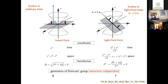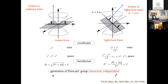In light-front quantization, the system is quantized on a surface tangent to the light cone, with evolution driven by the analog of the Hamiltonian H in the instant form. Now seven generators are interaction-independent — this form of dynamics has the largest number of Poincaré generators that are interaction-independent. Since you have seven operators that do not depend on the interaction, the description of the system becomes much easier.